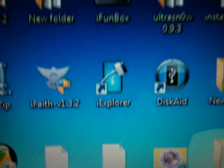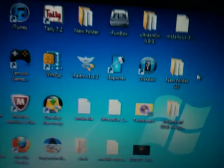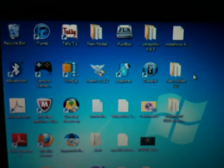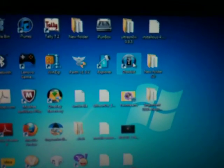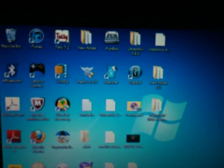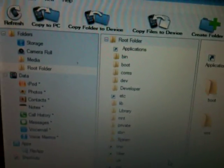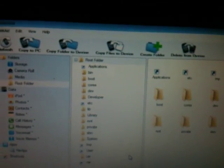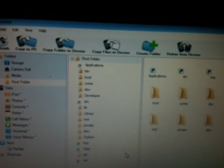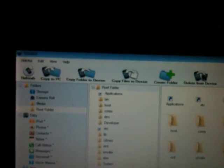You can find all the downloads in the description. When you open Discade you can find three sides: left one, center, and right one.